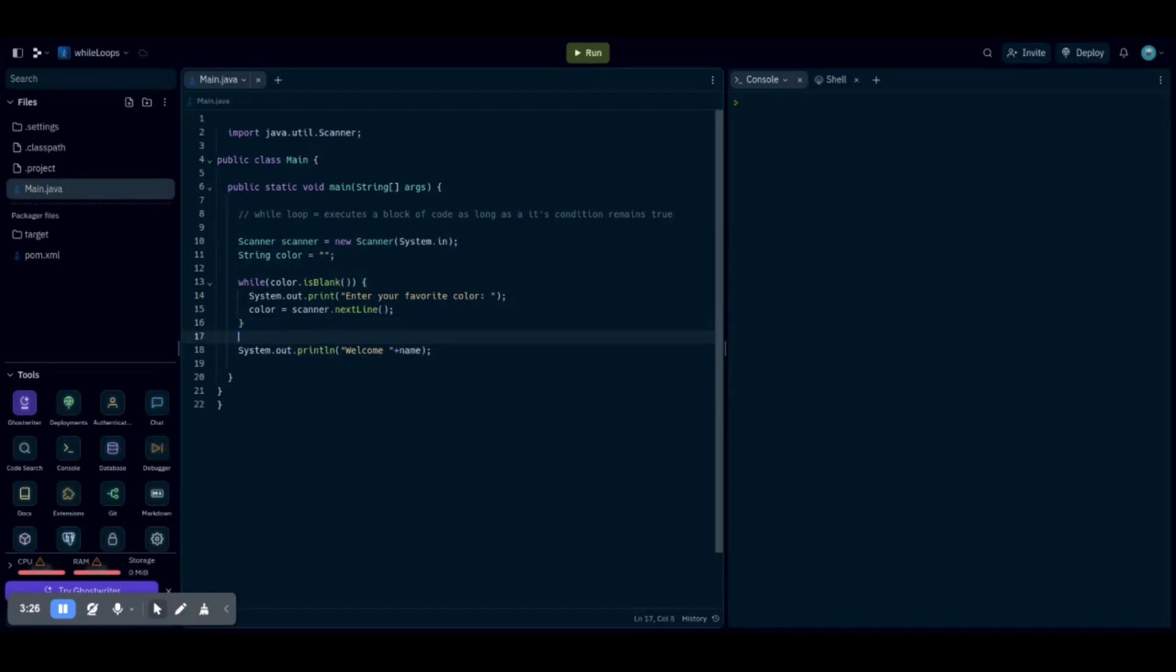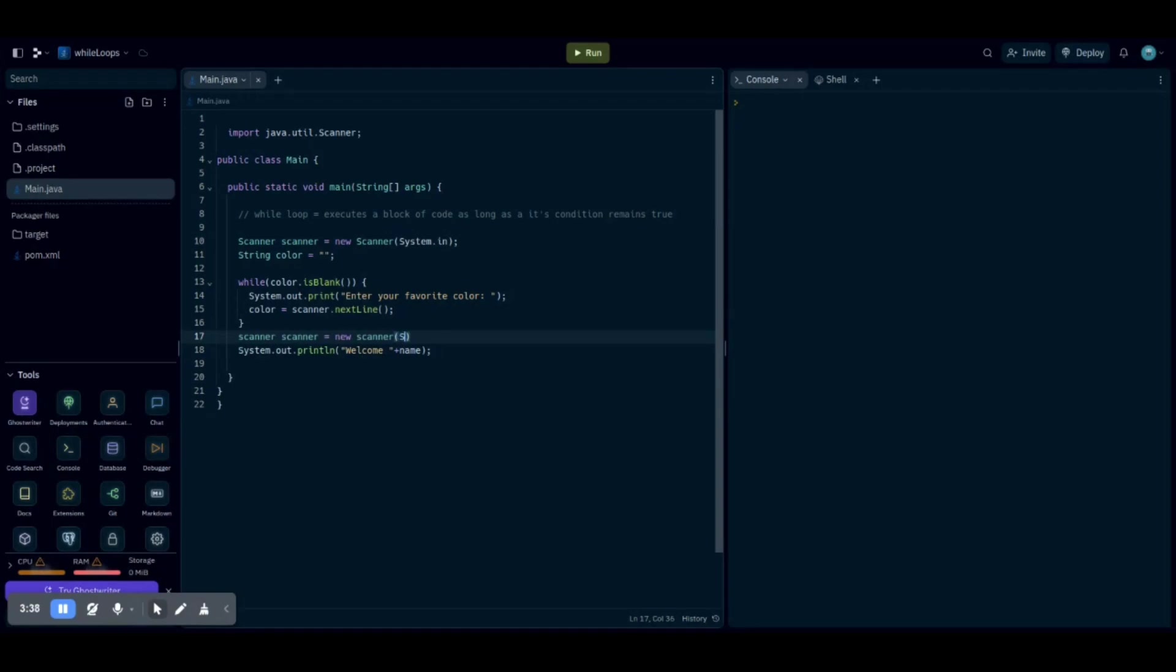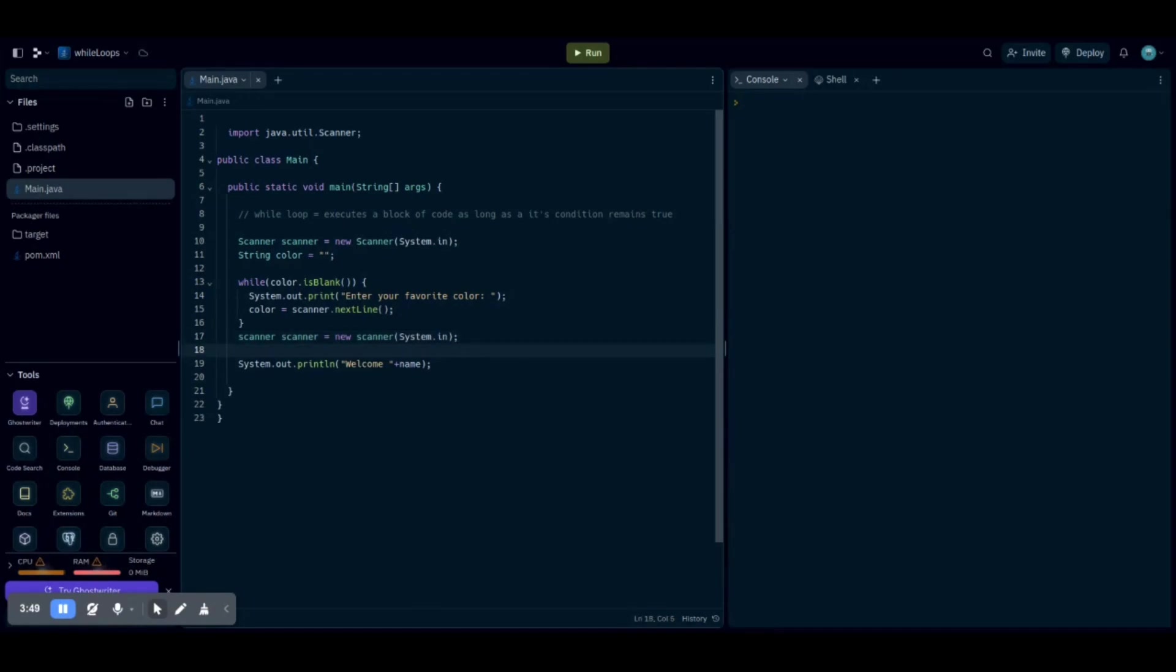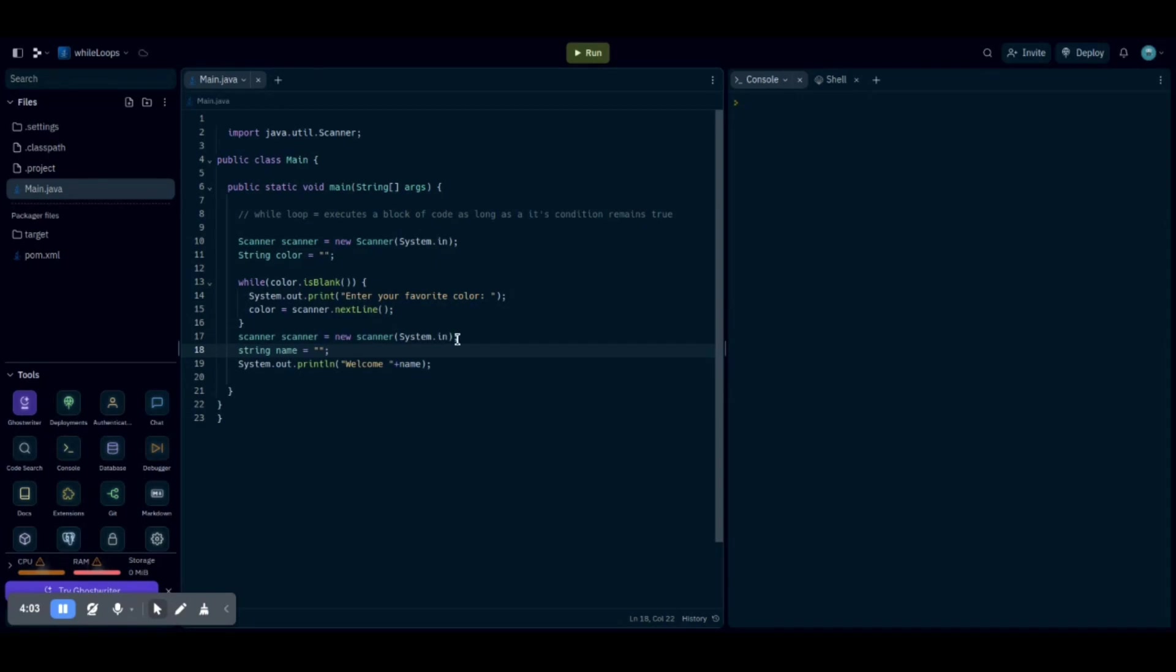So we can include another scanner - scanner scanner equals new scanner system.in. And then right after that, you want a semicolon and create another while loop.